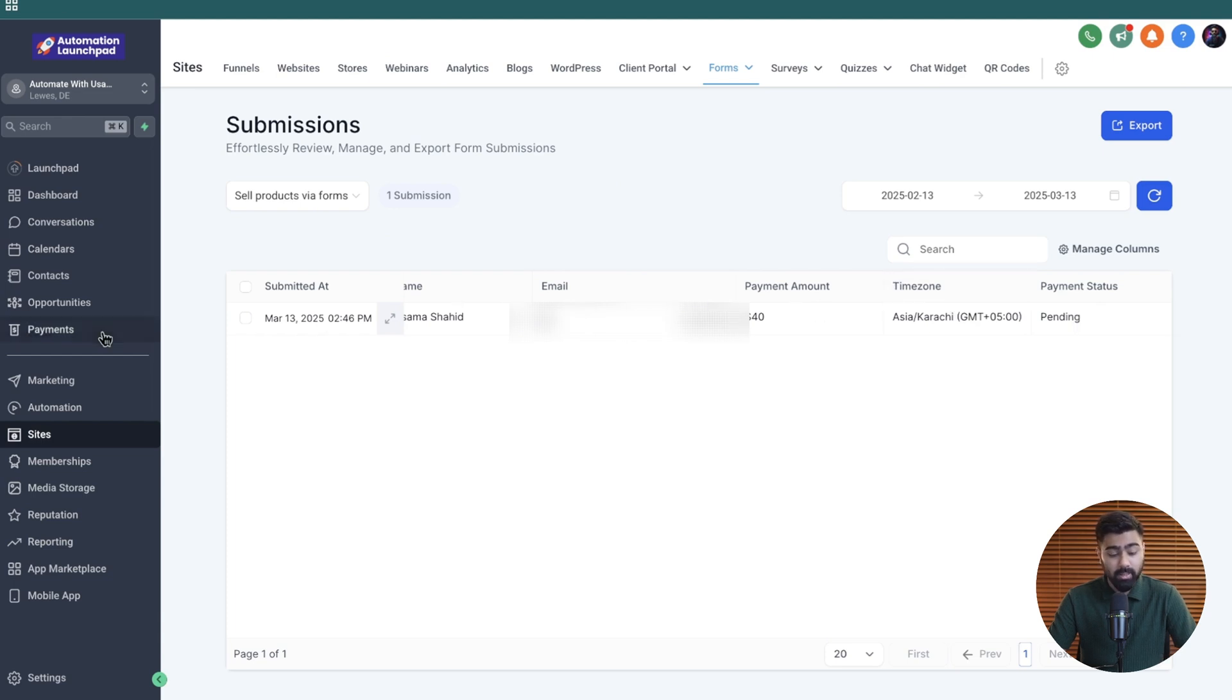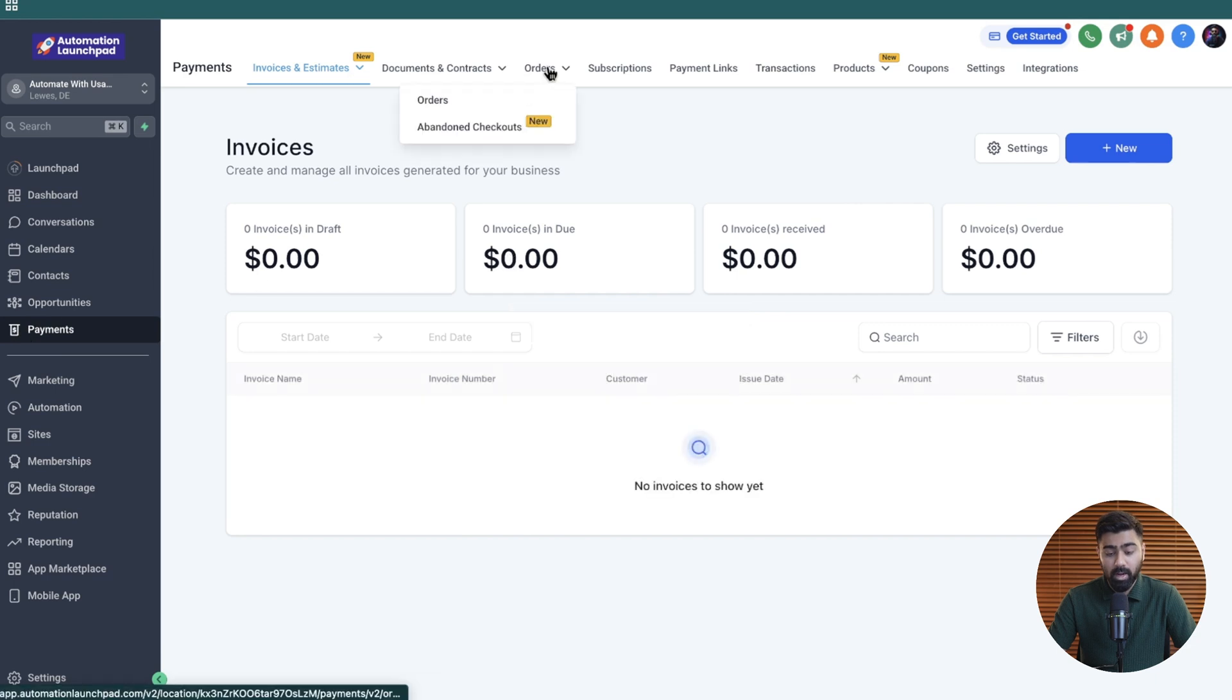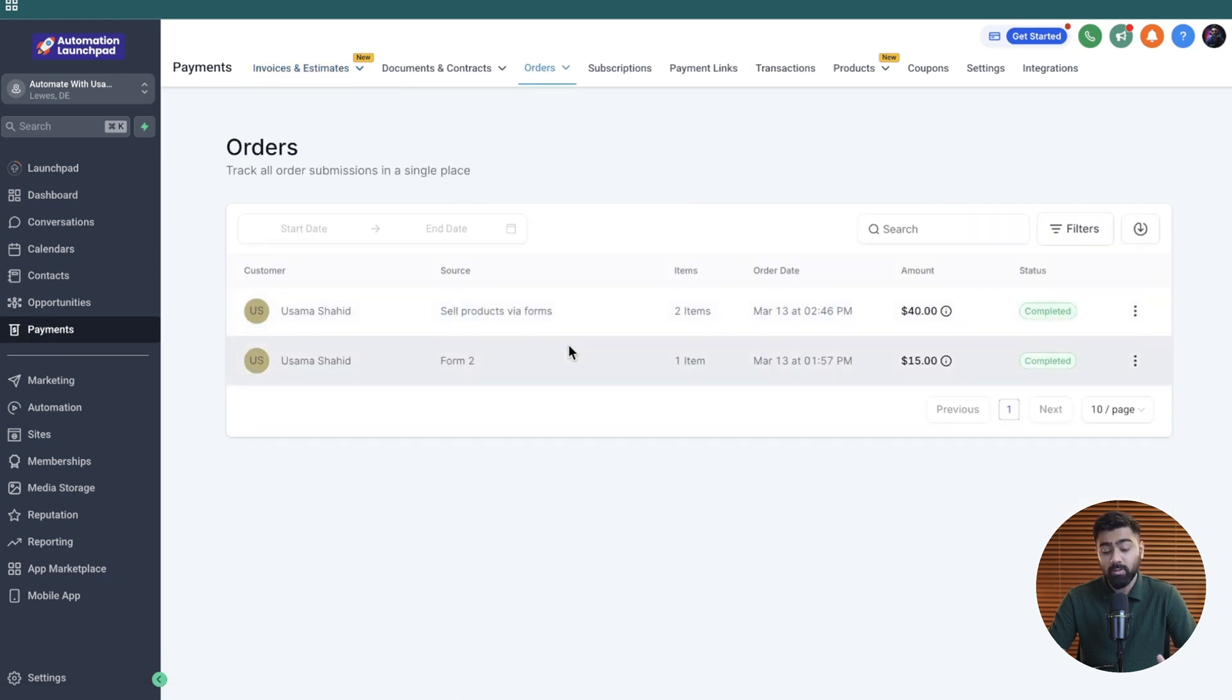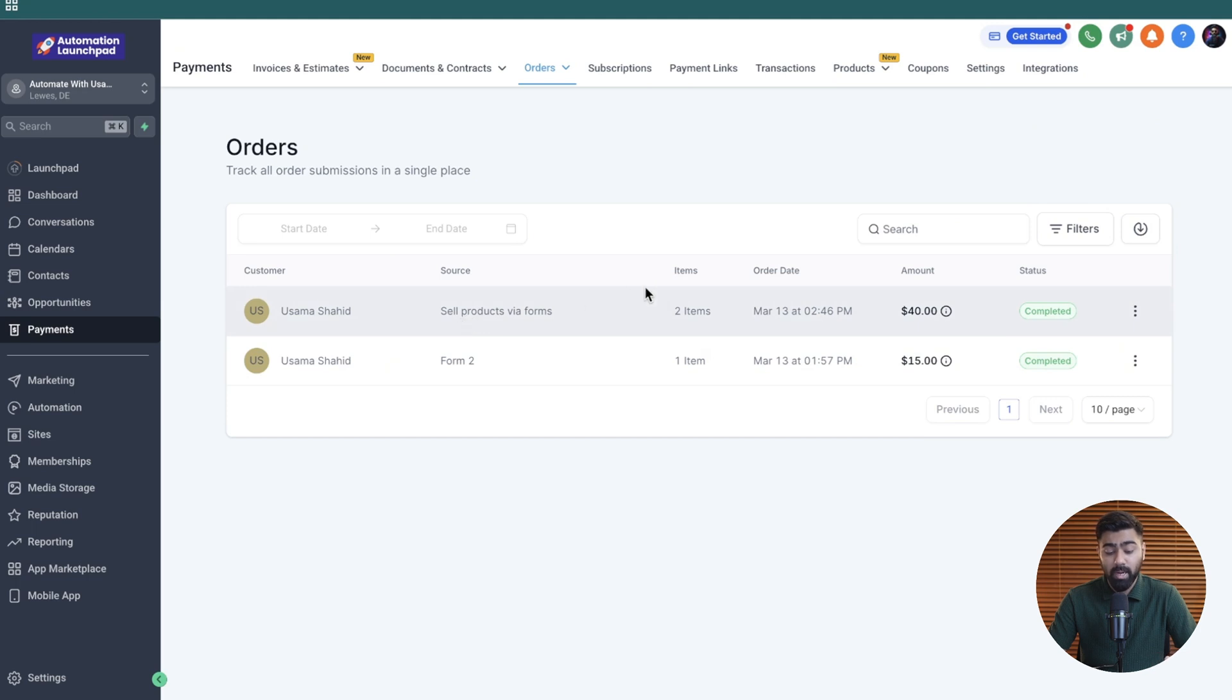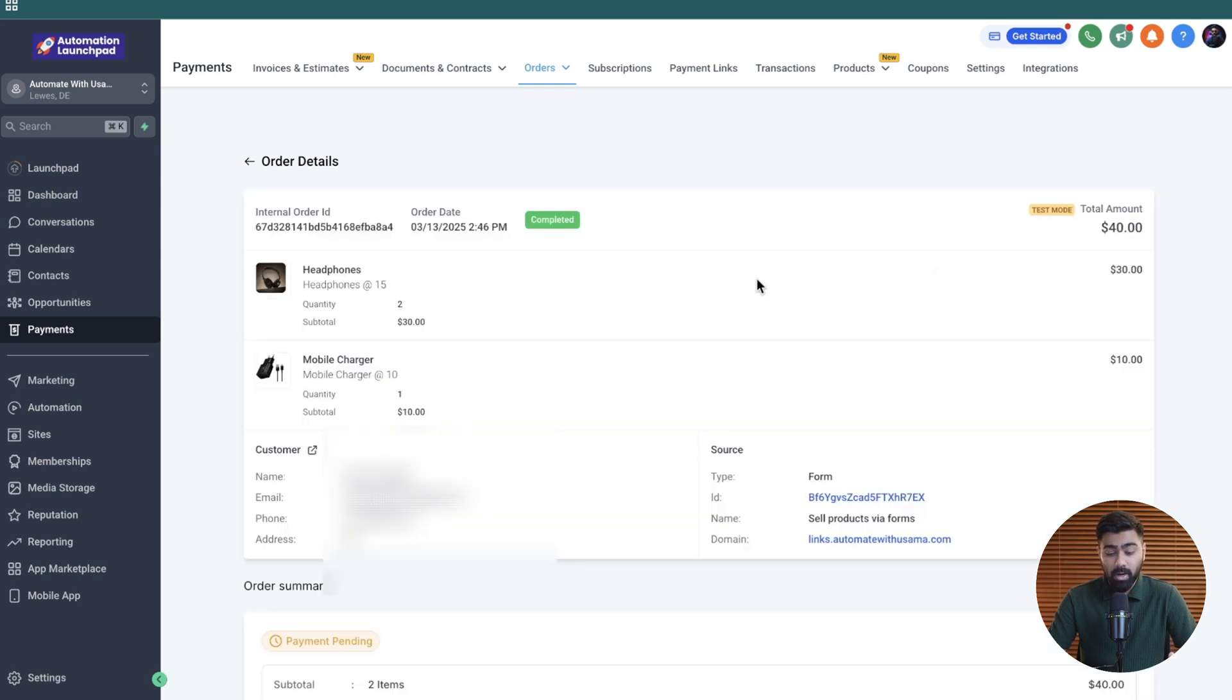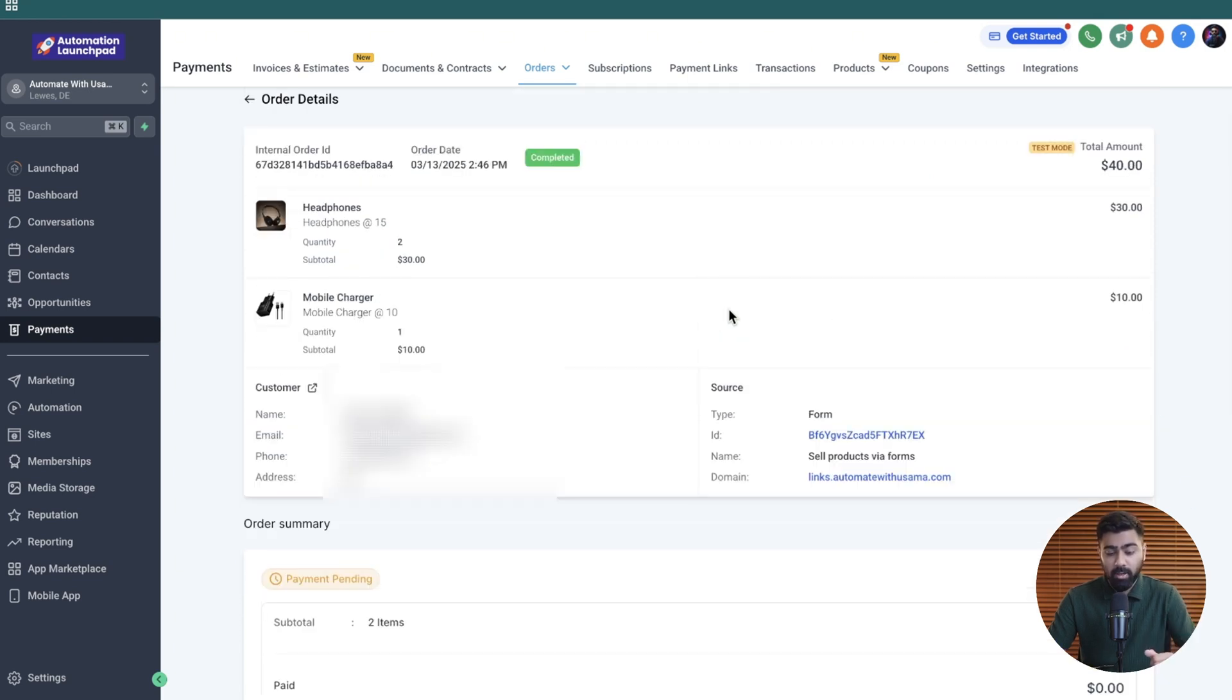Now let's head over to the payments tab here over to the left, and then we're going to head over to orders right here. This is where you will see the orders coming in. You can see exactly the source. This was the earlier one that I tested, and this is the one under the source. It says the form name, shows you the items, the order date and the amount as well. If you need to view more details, you will click here on the three dots, then click on view order. Now it shows you a brief summary of the whole thing, which is really helpful to see.